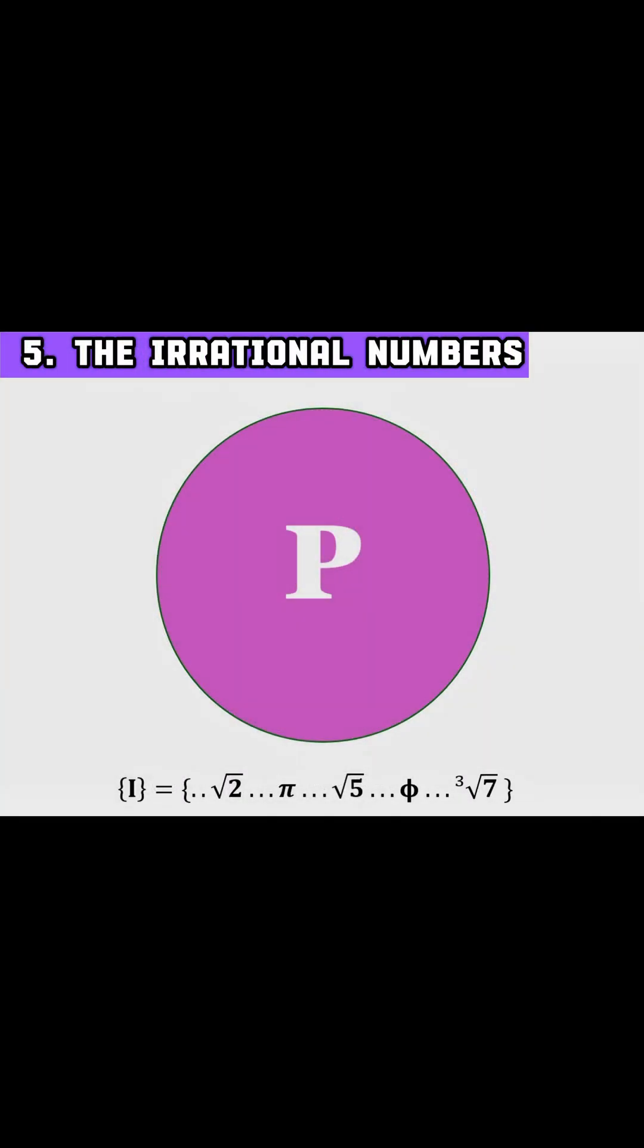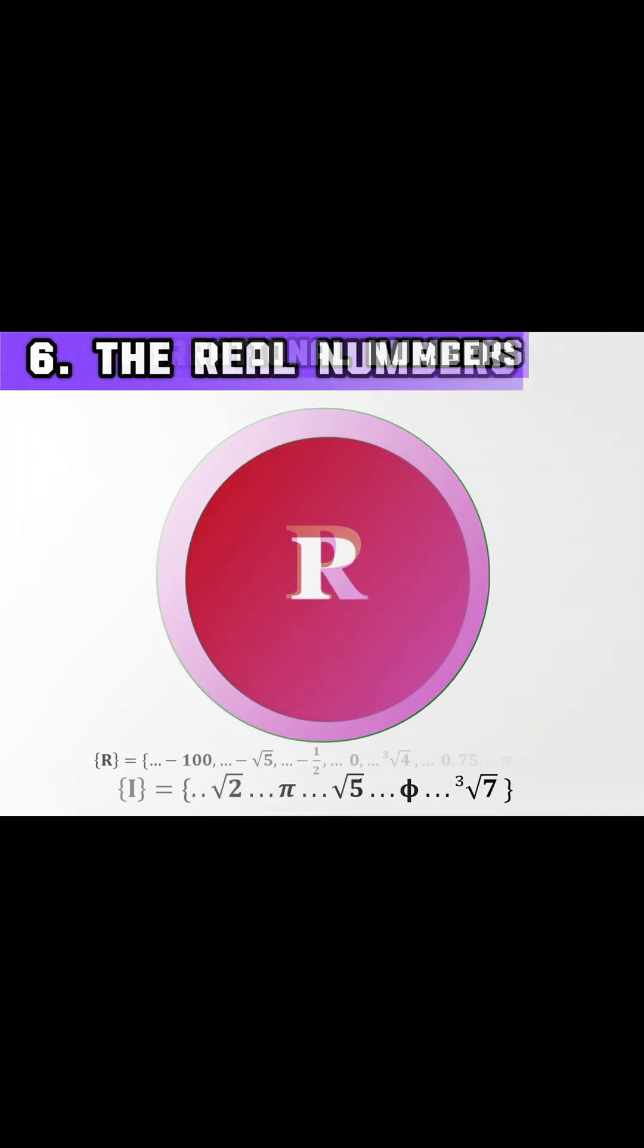On to irrational numbers. These can't be expressed as simple fractions. Famous examples include square root of two and pi. Their decimal representation goes on forever without repeating.